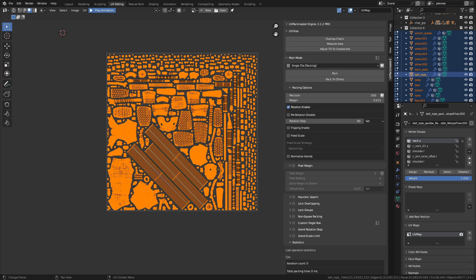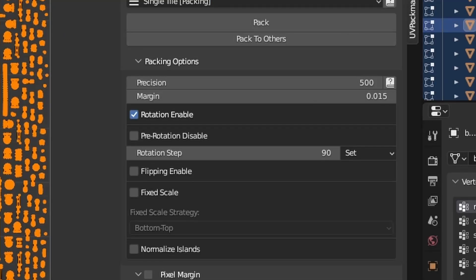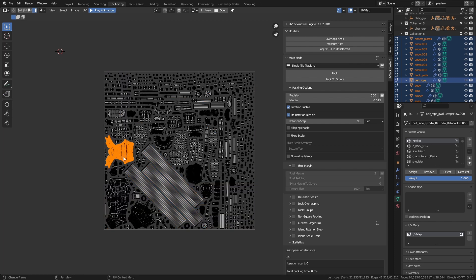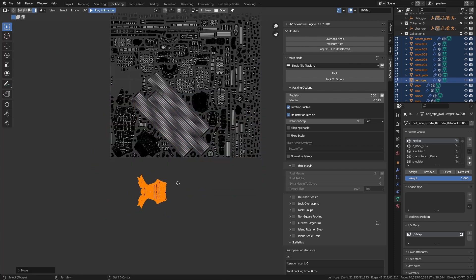The second option determines how the packer rotates islands during packing — the rotation step. This parameter determines the number of orientations being considered for every island during packing. The value is in degrees. When the packer determines the orientations for an island, it consistently adds the rotational step angle until it reaches a full 360 degrees. Let's select this one island to explain it more clearly.